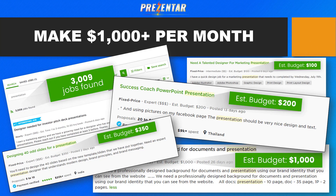I jumped online and took a few screenshots from some freelance websites and found 3,009 jobs at the time of that screenshot — individuals, companies, and small business owners who want people like you to create presentation slides for them because they just don't have time. Look at the various budgets: $100 there, $250 for a PowerPoint presentation, $350 for designing 40 slides, and look at the one on the bottom — $1,000 for a presentation using their images and icons. Plus you could charge extra for turning it into video too.